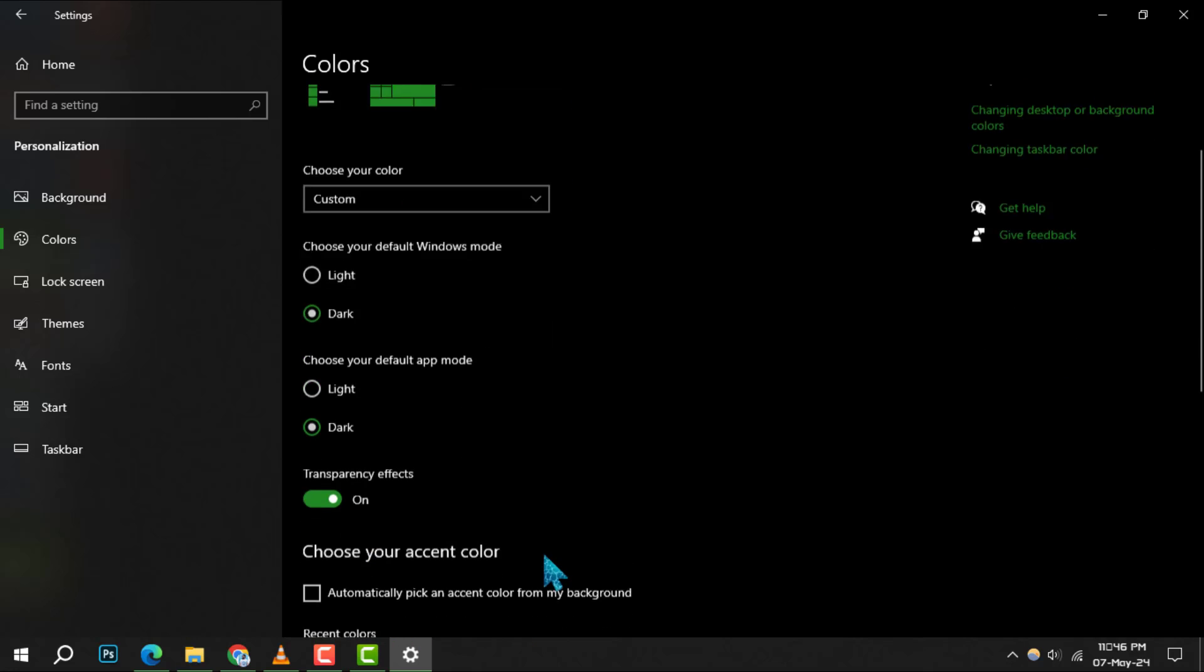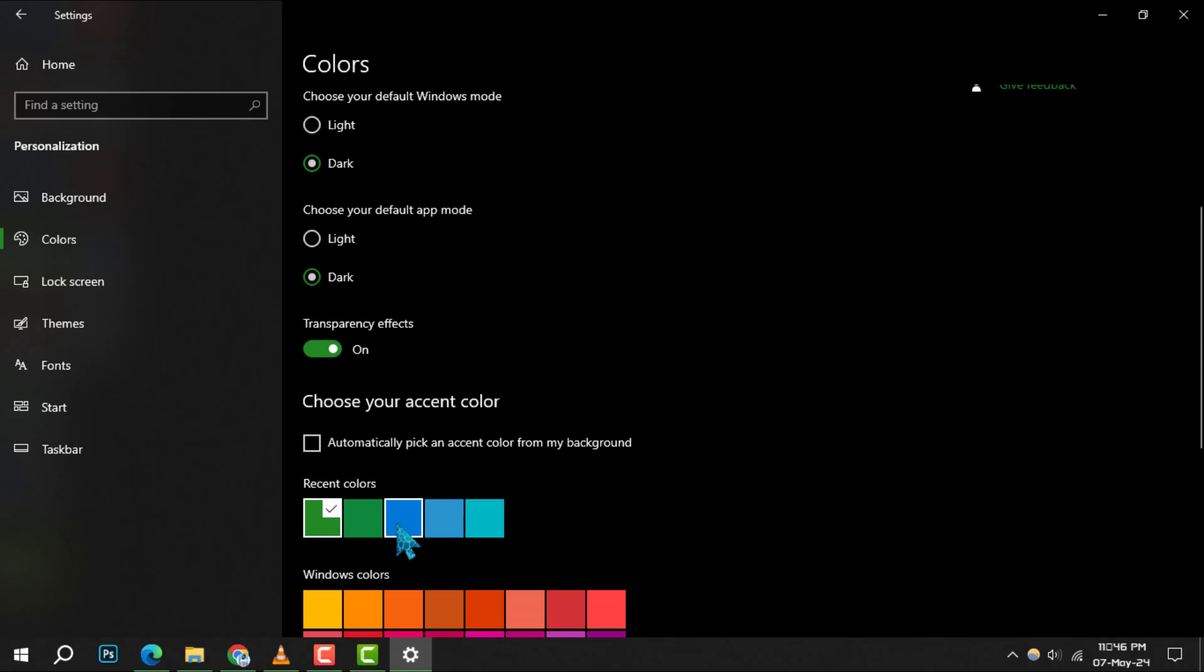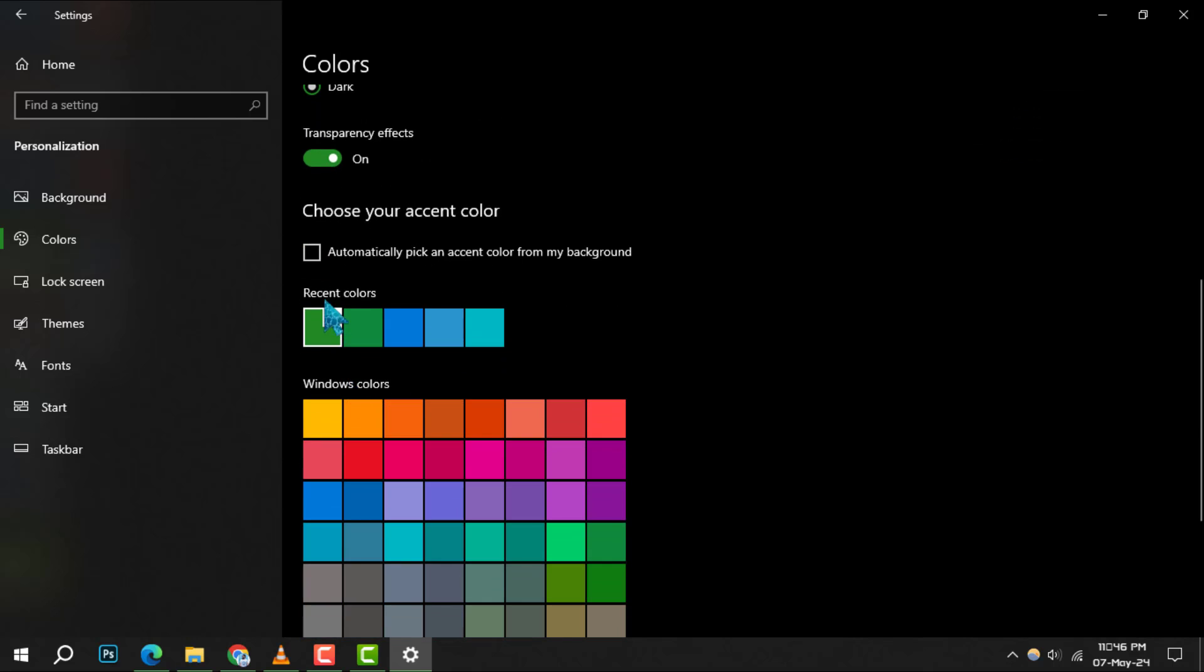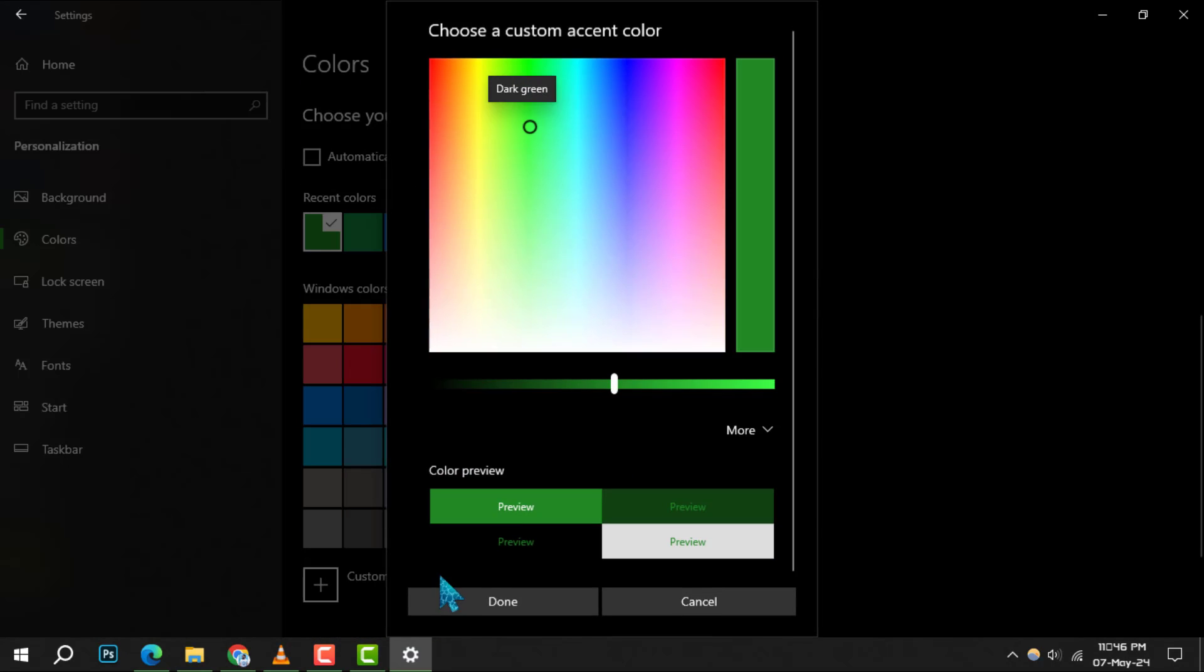Step 6, for a personal touch, manually select an accent color from the recent colors or Windows colors, or click on custom color for a more granular selection.